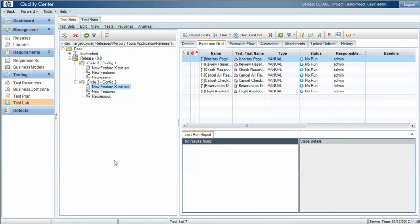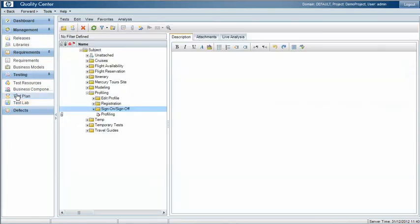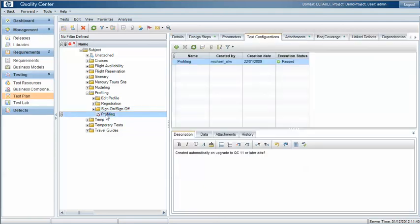There is a third way to track configurations, and that is under the test plan area. When you edit or create a test case you can define test configurations for the test case. We like to think of this more as test variations rather than configurations, but it's a complex topic that we cover in a different video that we've created for Quality Center.